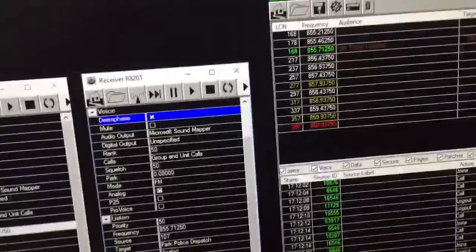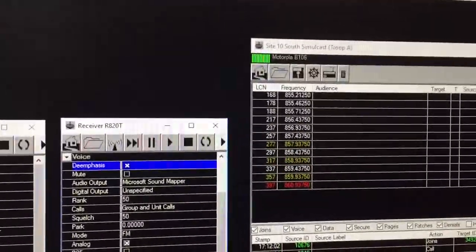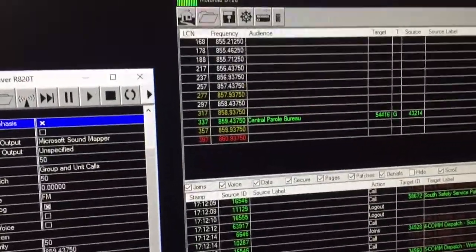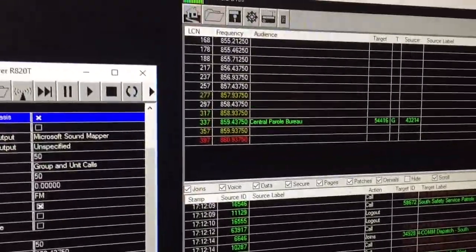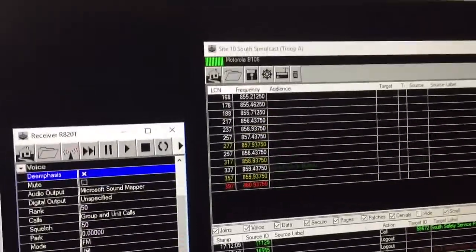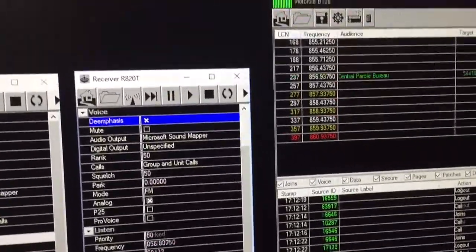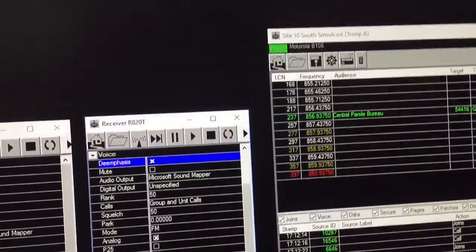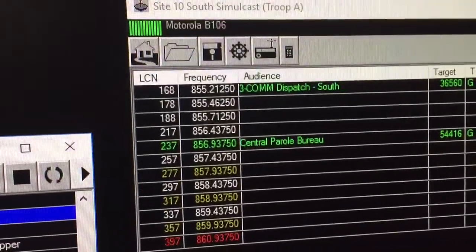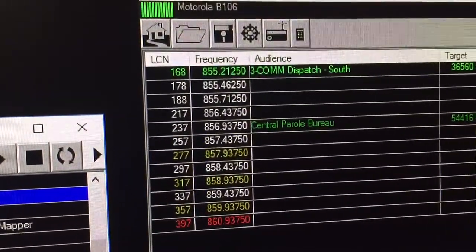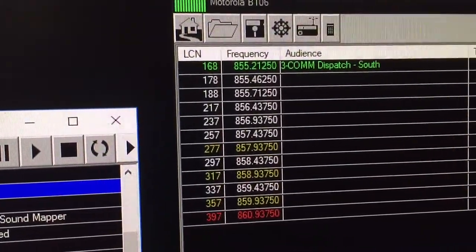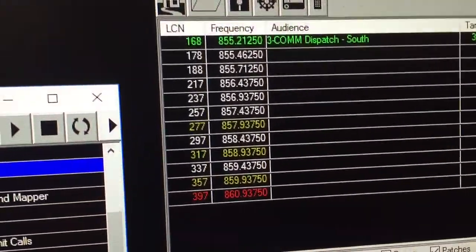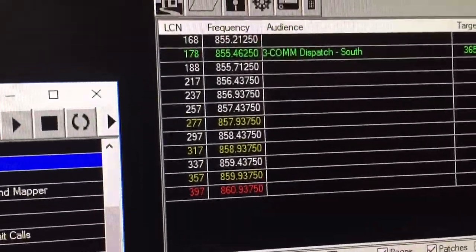Basically, how an analog trunking system works is that you have a control channel which sends out continuous streams of data which the radio listens to. When you make a call, you're telling the control channel, hey I want to talk on this talk group, which is like a virtual channel. It will then assign that temporarily to one of the available voice channels and then tell all the radios that want to receive this, if you want to receive this contact, go to this voice channel.